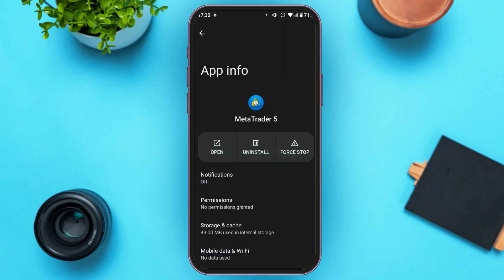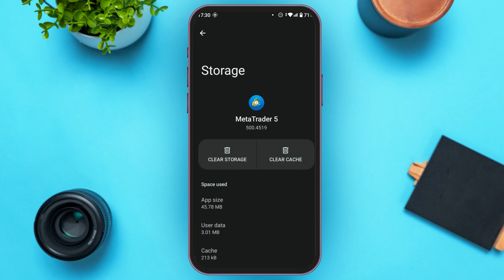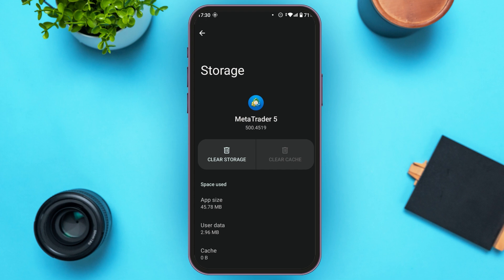You'll be led to this interface. Find the option for Storage and Cache and tap on it. Now you'll see two options: Clear Storage and Clear Cache. All you have to do is tap on the Clear Cache option. After that, the cache of this application will be cleared and your problem should be fixed.